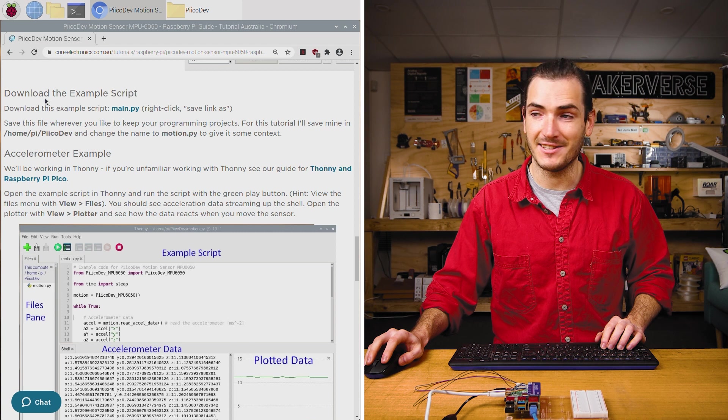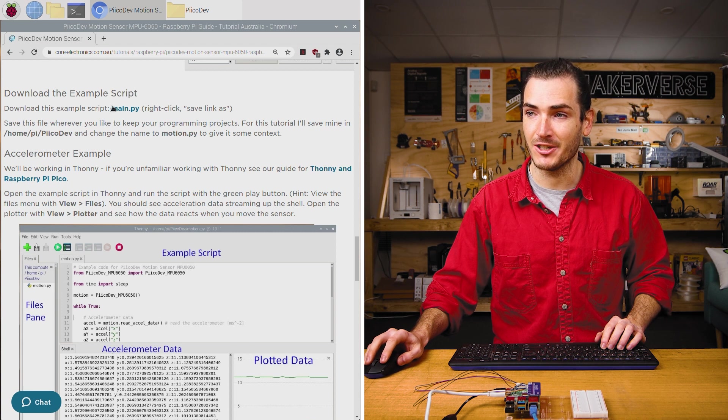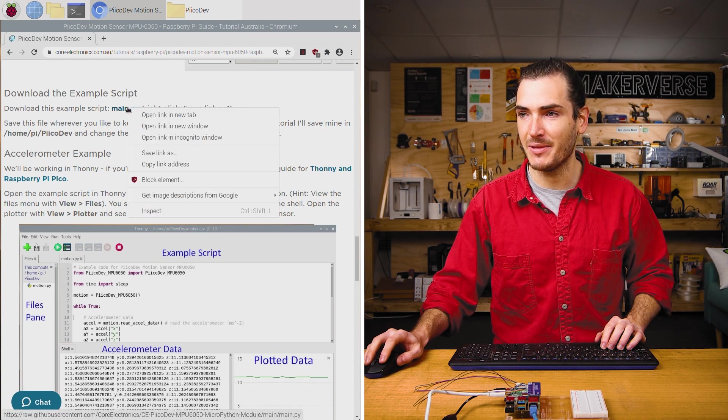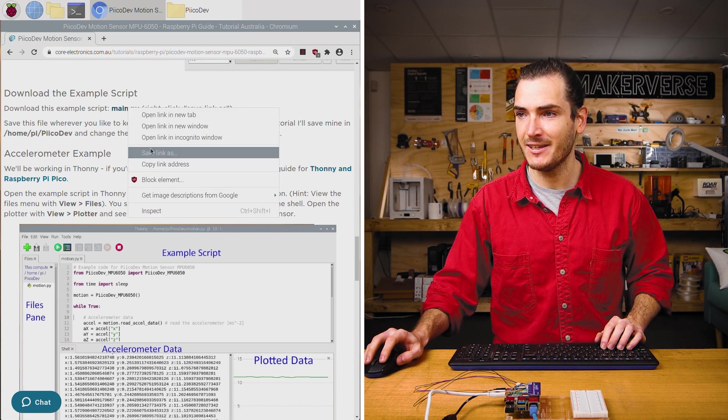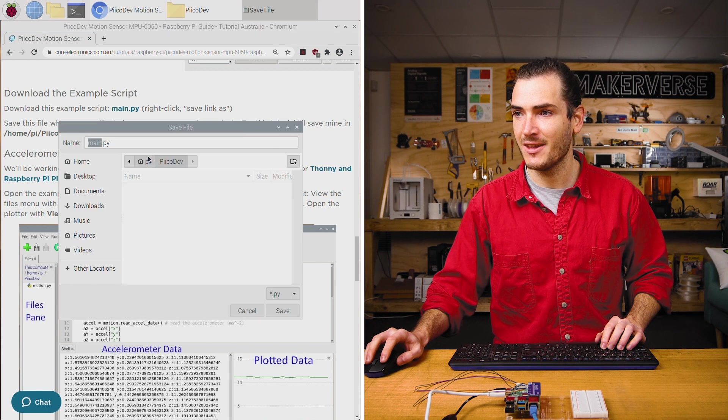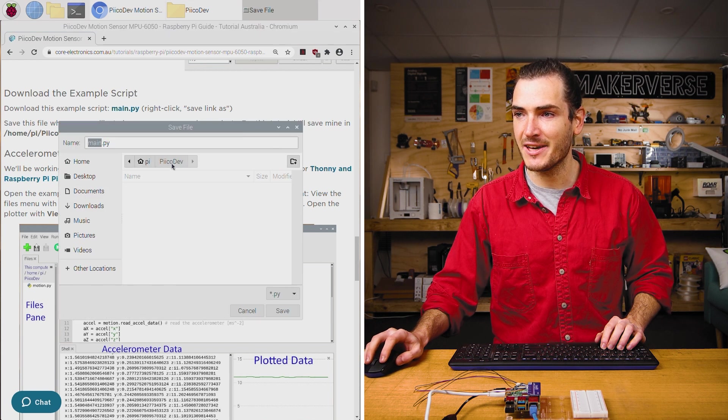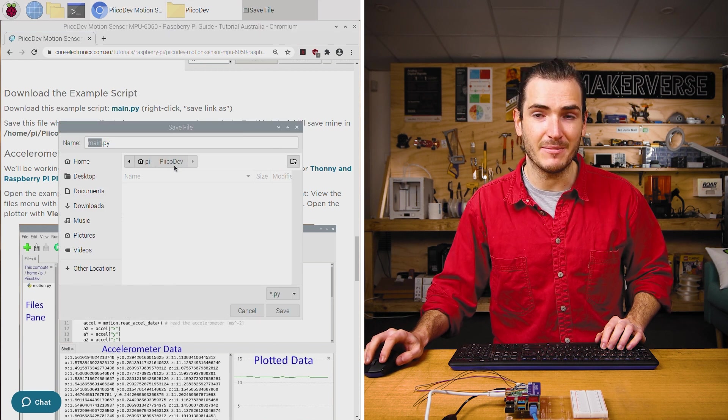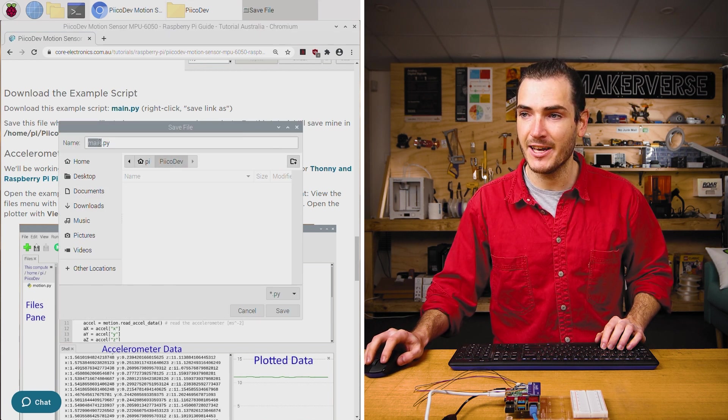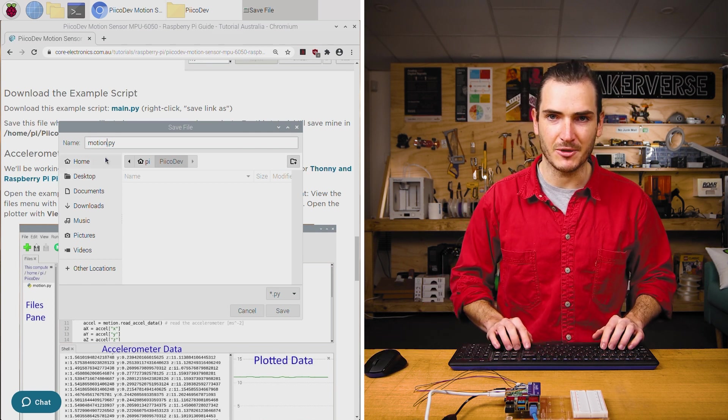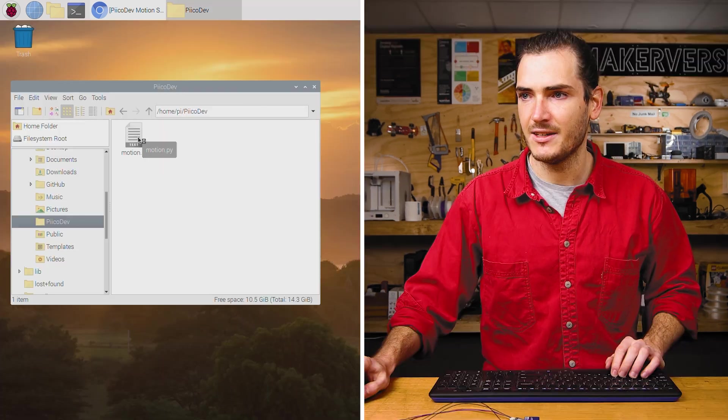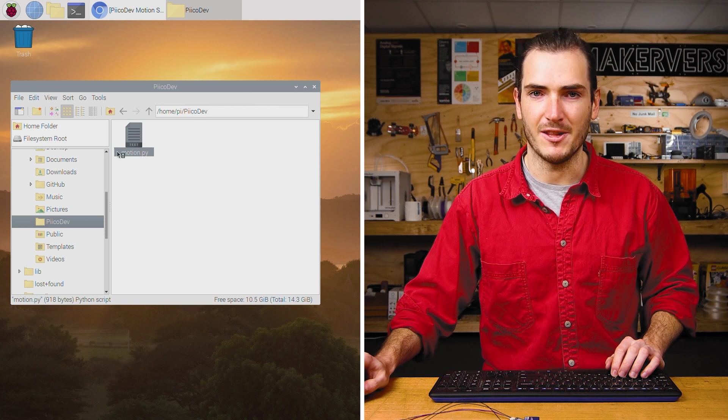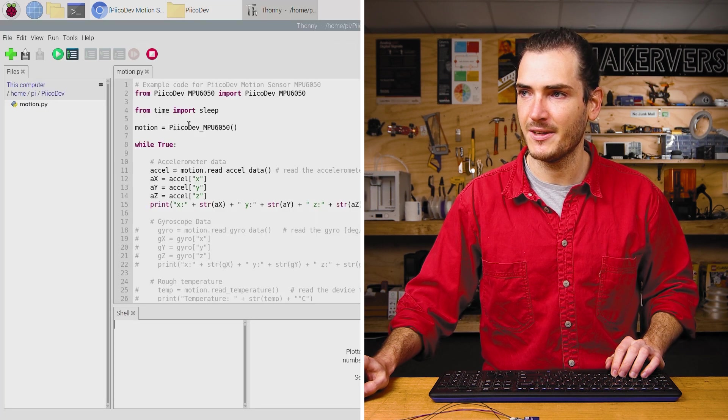Right click that main.py link and select save as. I'm going to save that to a folder called PicoDev in my home directory, and I'm just going to call this motion to give it some context. Double click motion to open it up in Thonny.